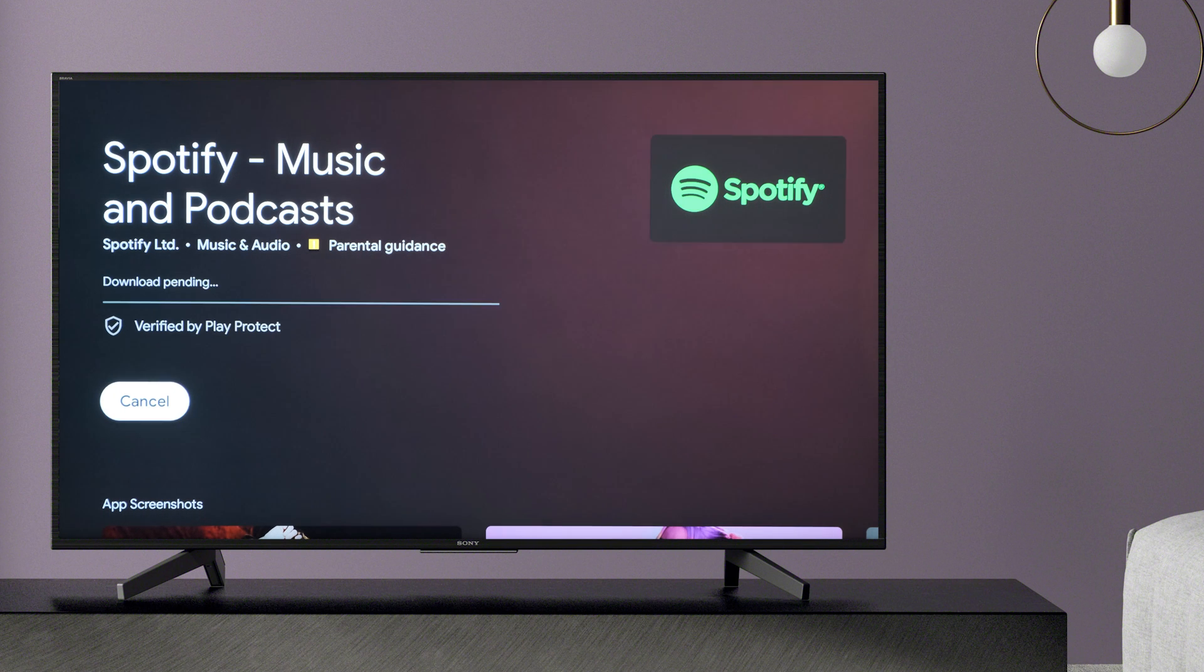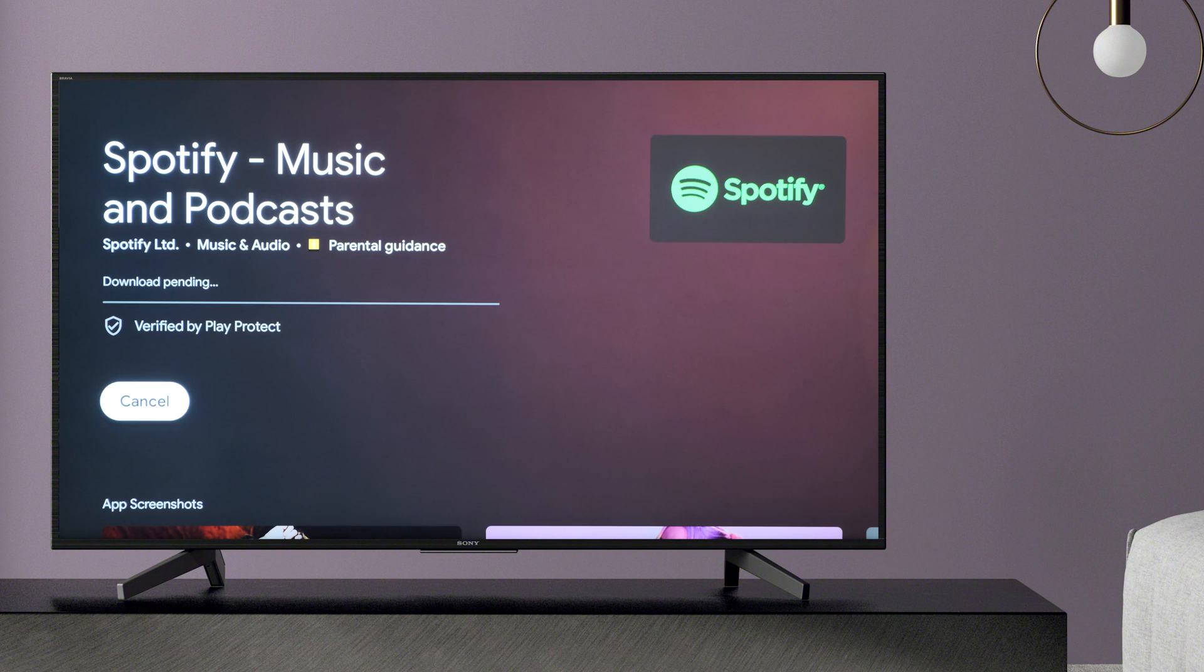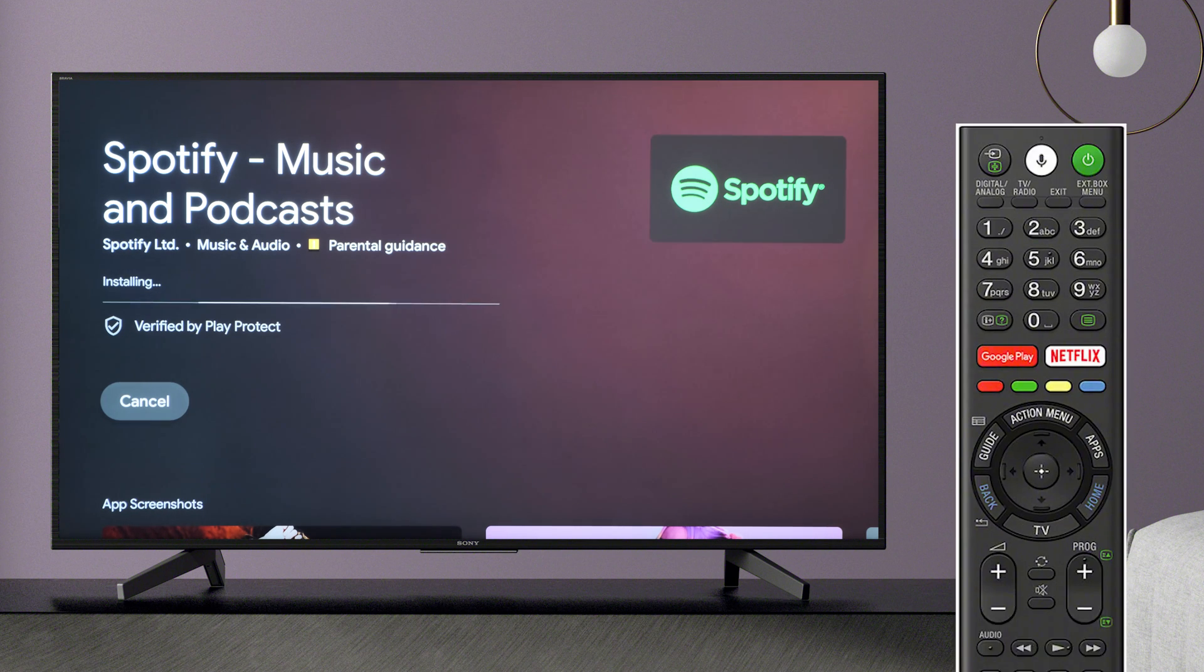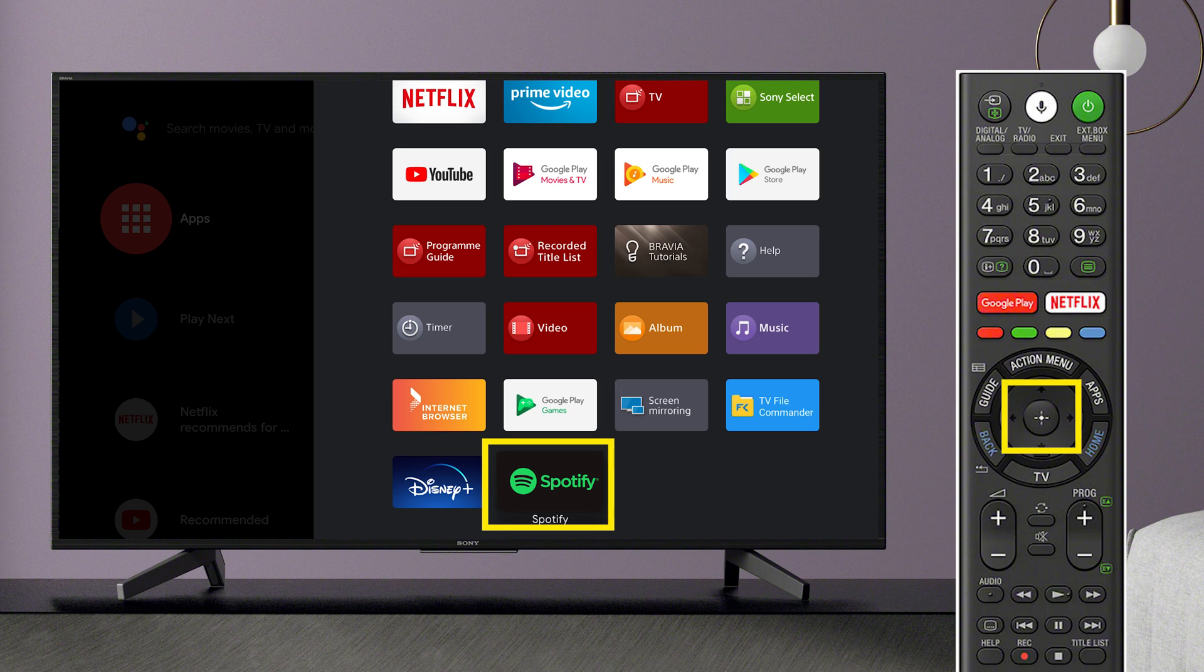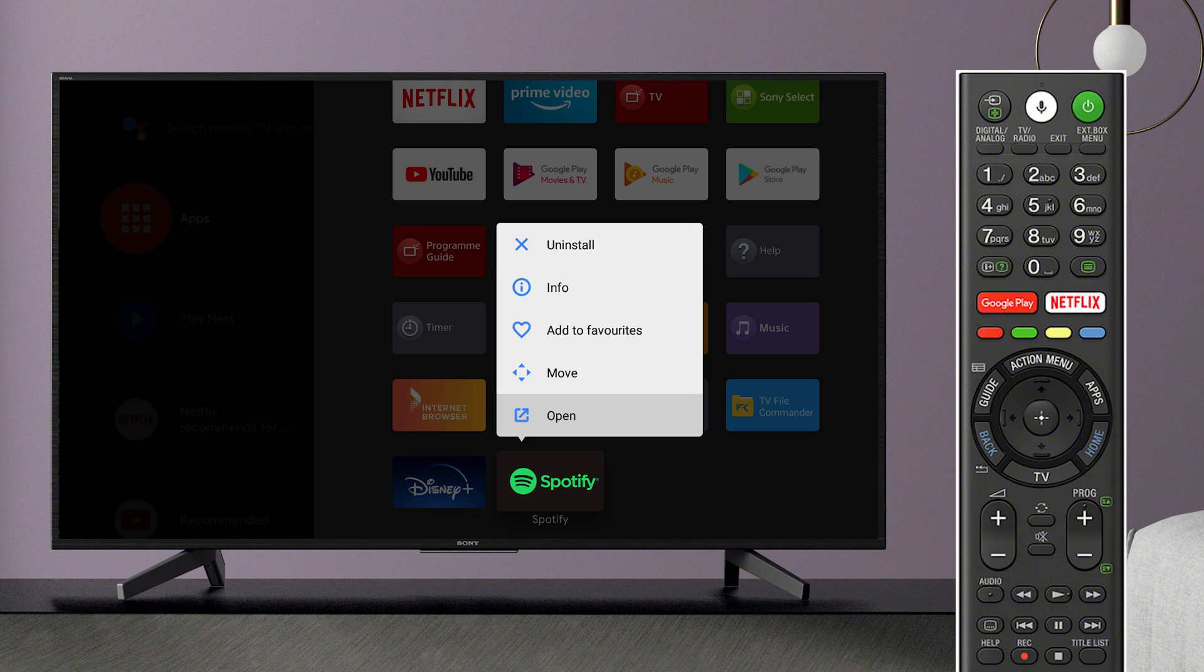If none of the steps above work, you can then simply try uninstalling and reinstalling the app. You can uninstall an app by pressing and holding the Select button on that app. You can also uninstall an app by finding it in the Apps menu in Settings.